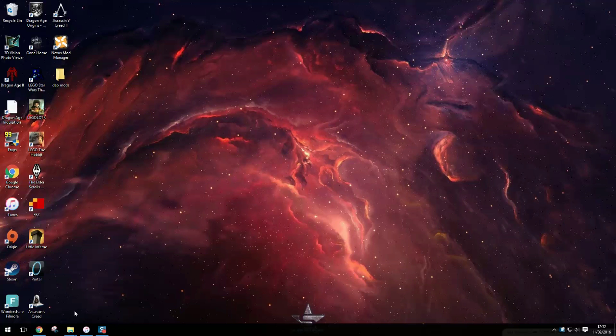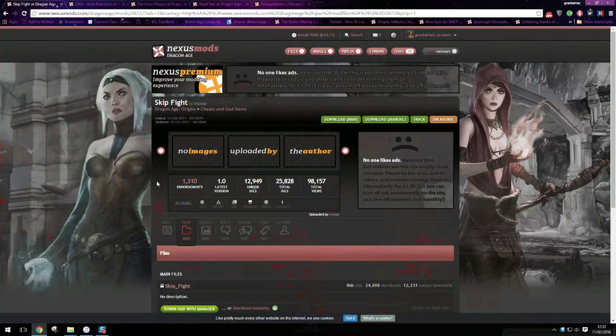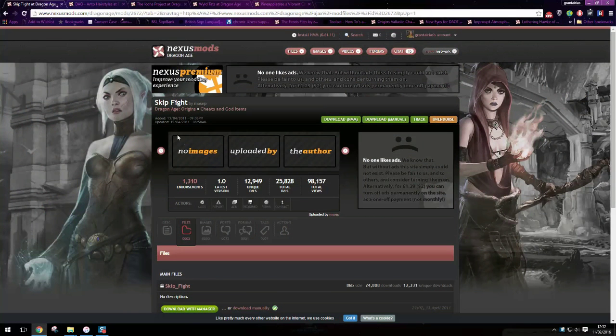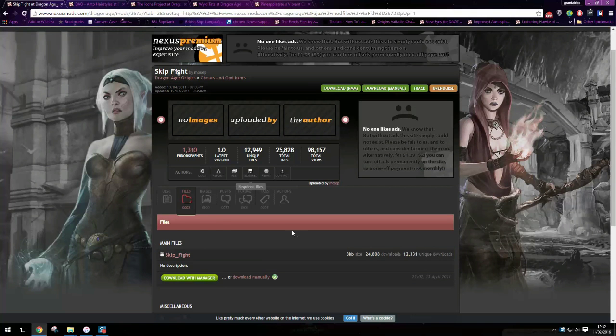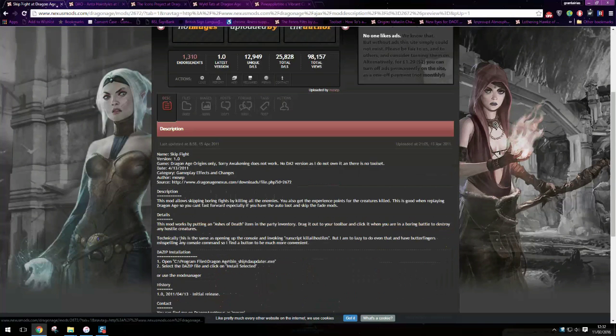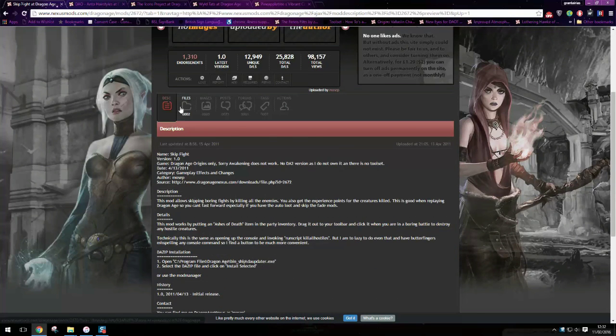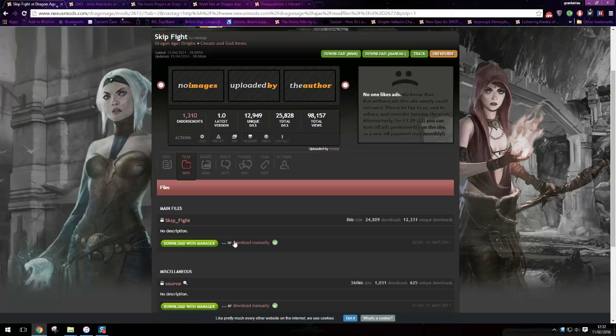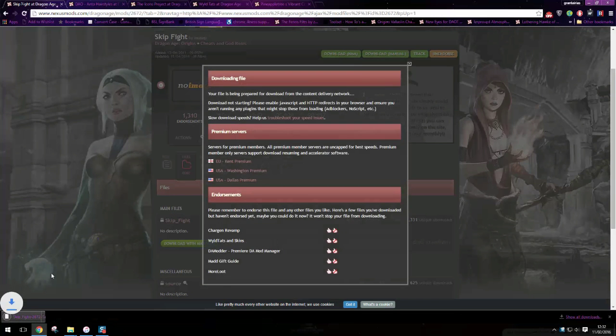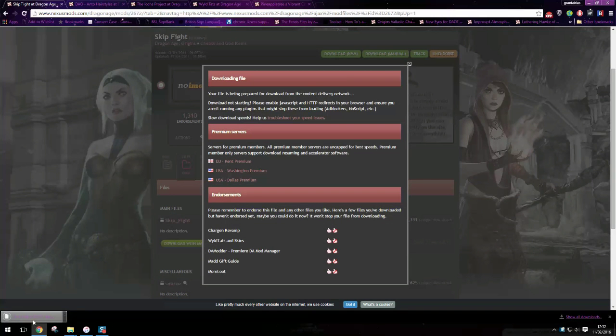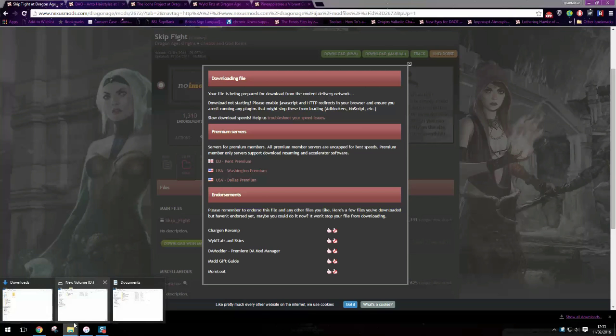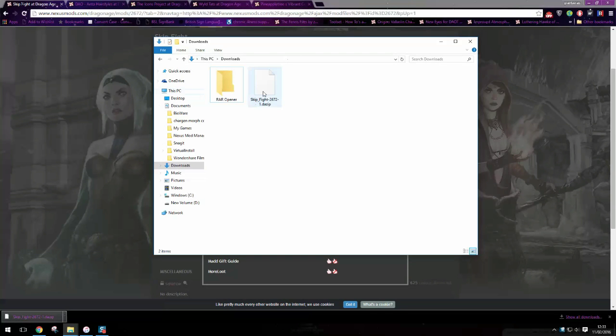So first off I'm going to show you how to download mods and get them working. So this is skip fight and you can read the description here but just go to download manually and as you can see it is a DA zip file so it will be here.